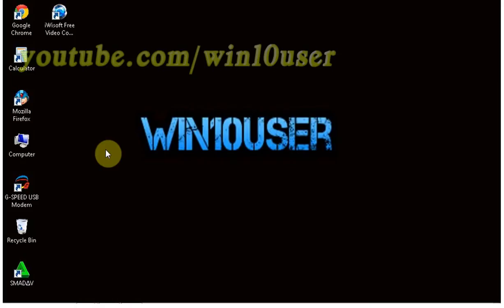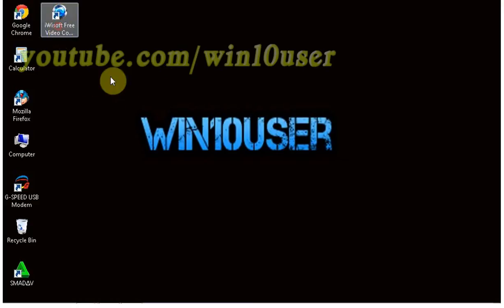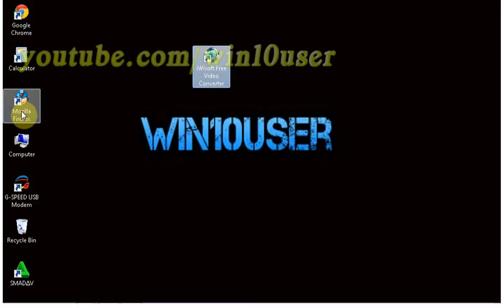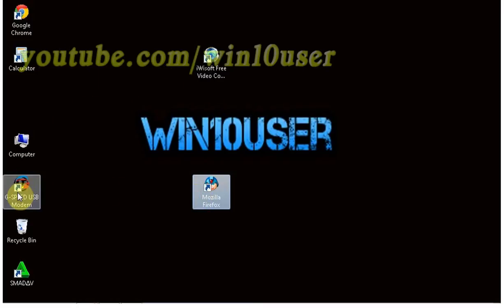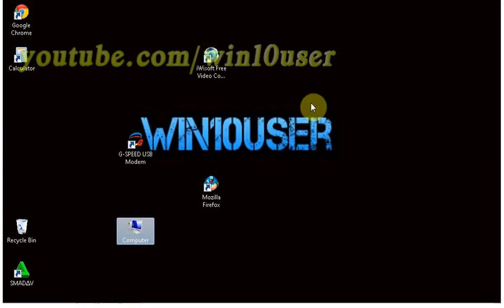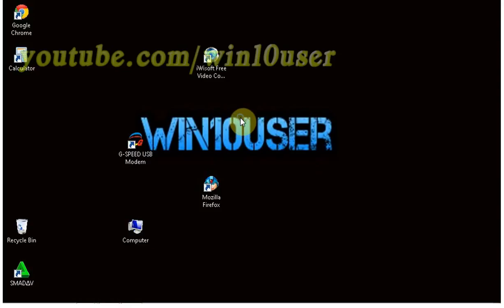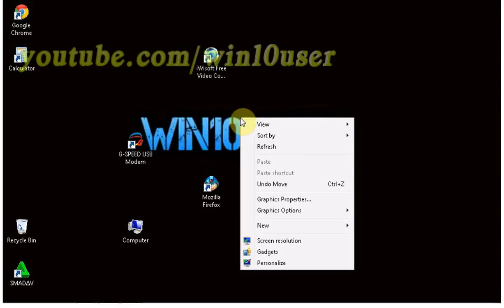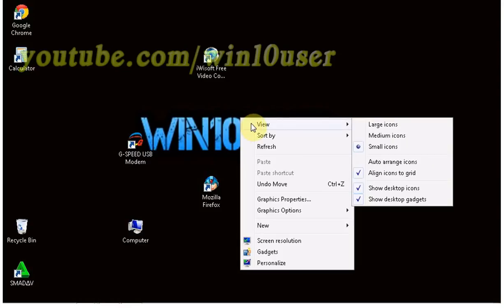When you see the icons on your desktop cluttered, it's because your icons can be moved. To lock the desktop icons on Windows 7 Ultimate, right click on the desktop, highlight View, and check Auto-arrange icons.